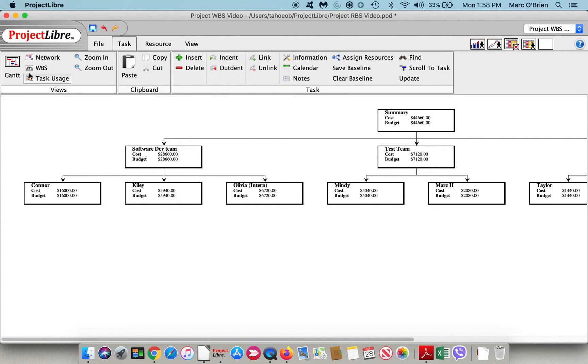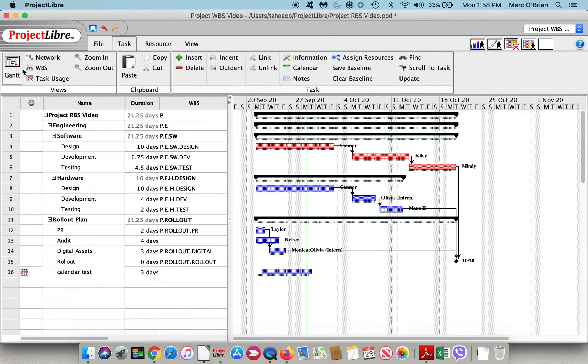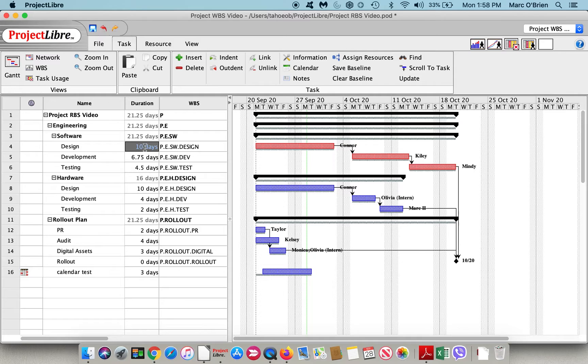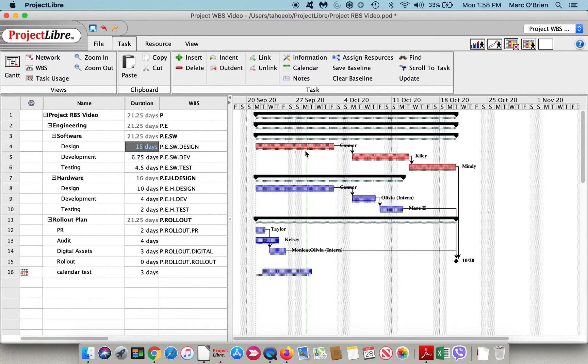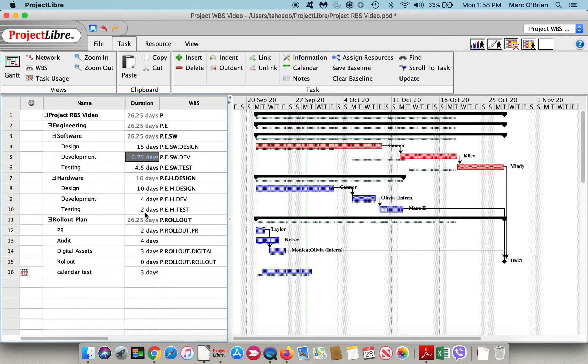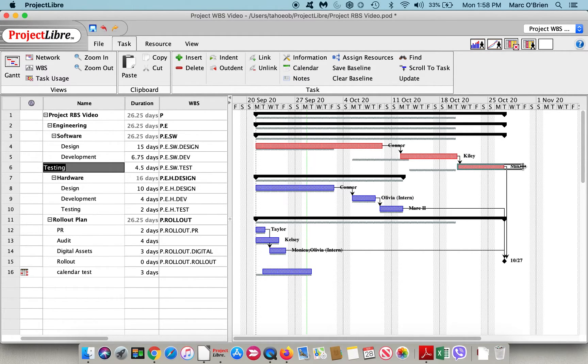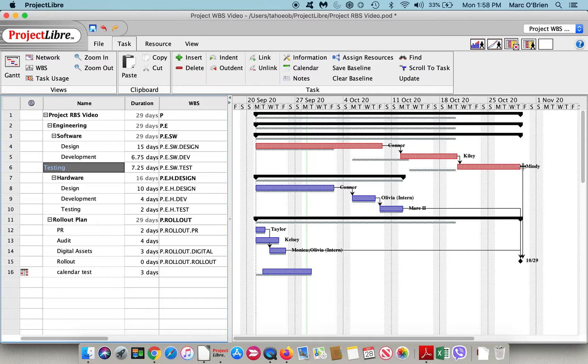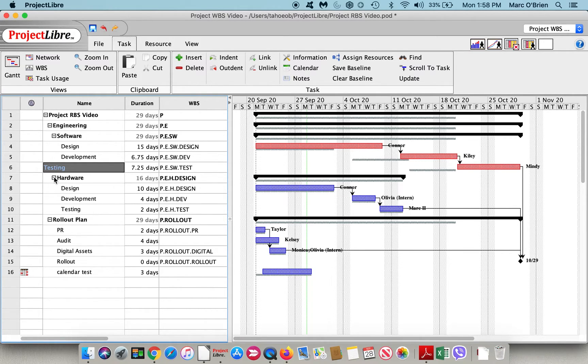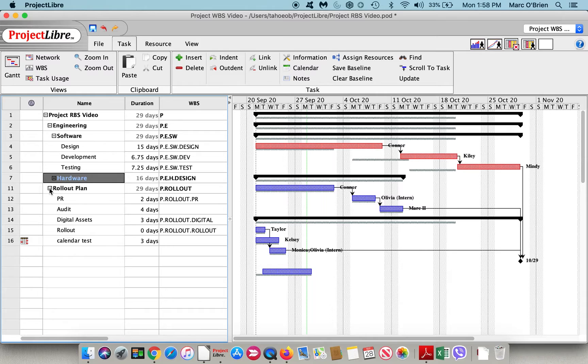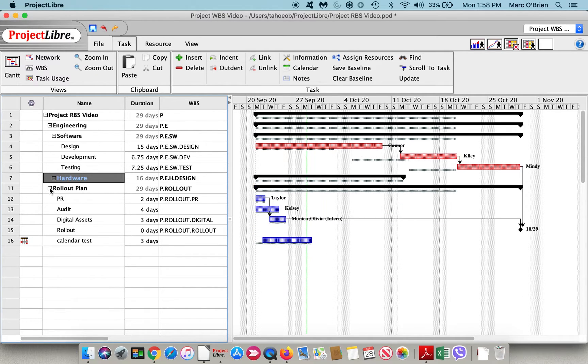If we go back to the Gantt chart, we can change durations a number of ways. Let me go into design and say design is 15 days long, and you can see that the duration on the bar changes. I can also come over to testing and extend that bar by grabbing the end of it and extending it. Let me summarize hardware and the rollout plan.